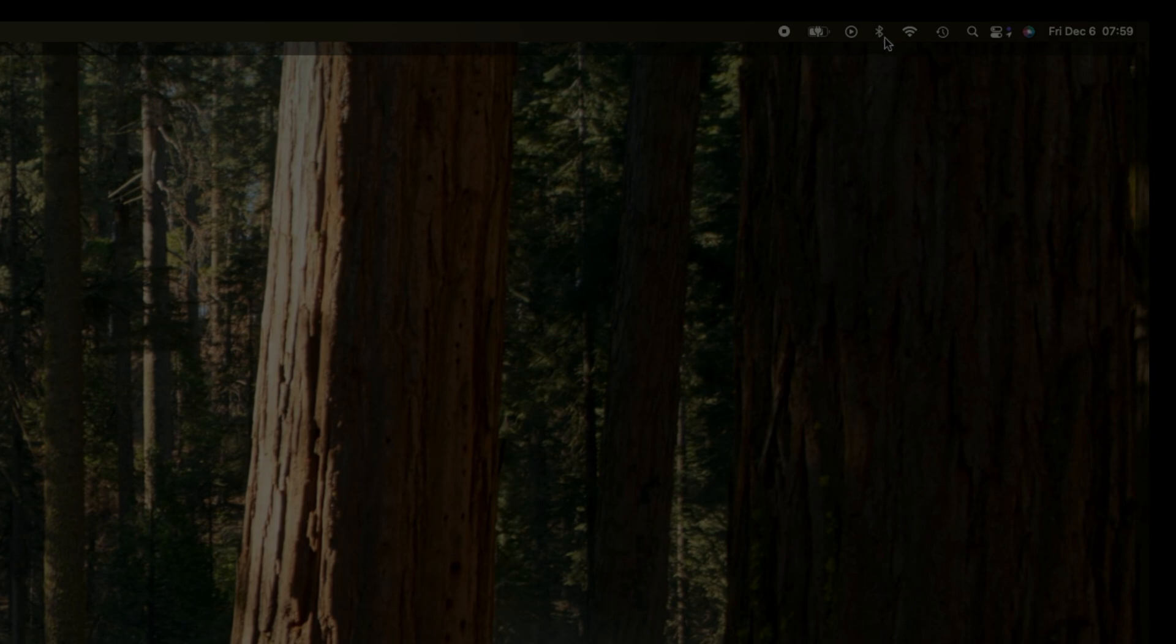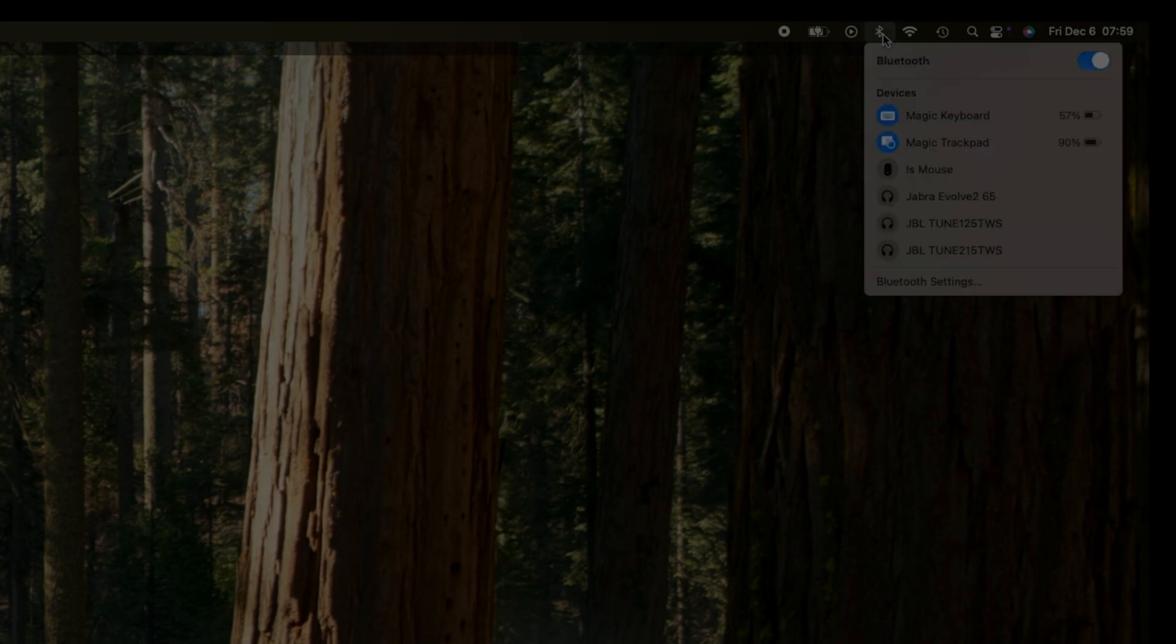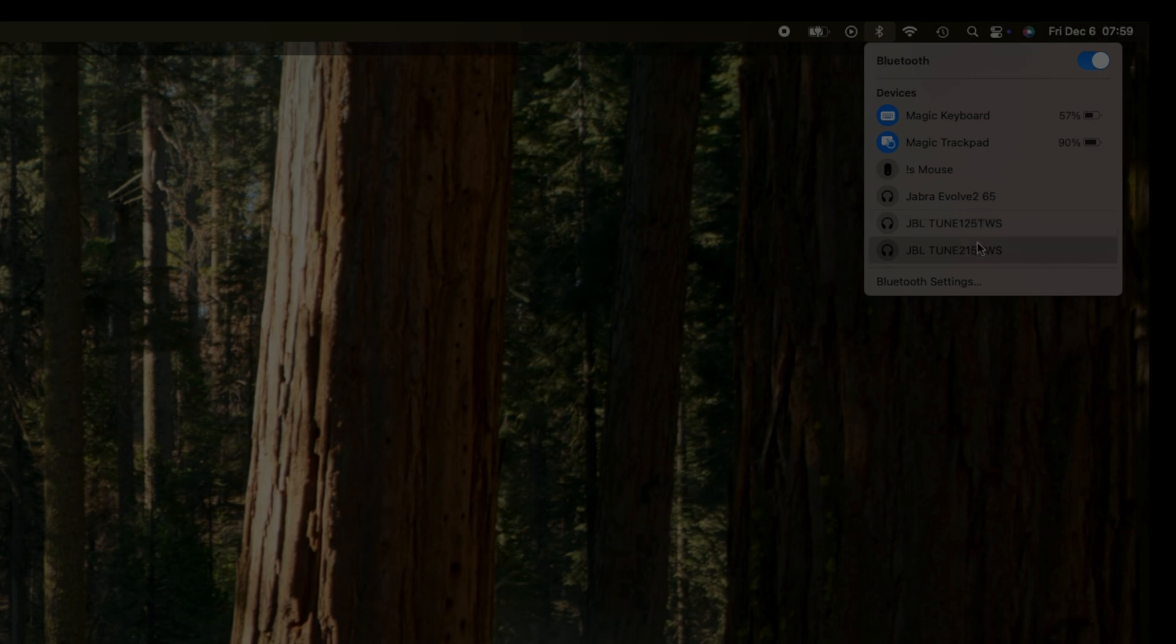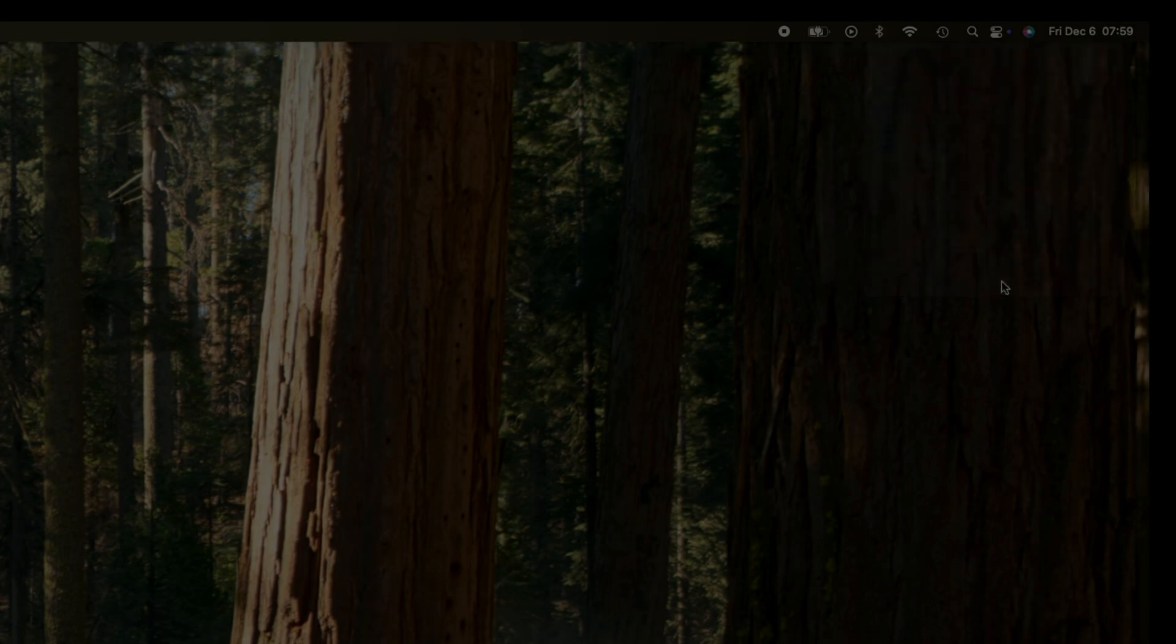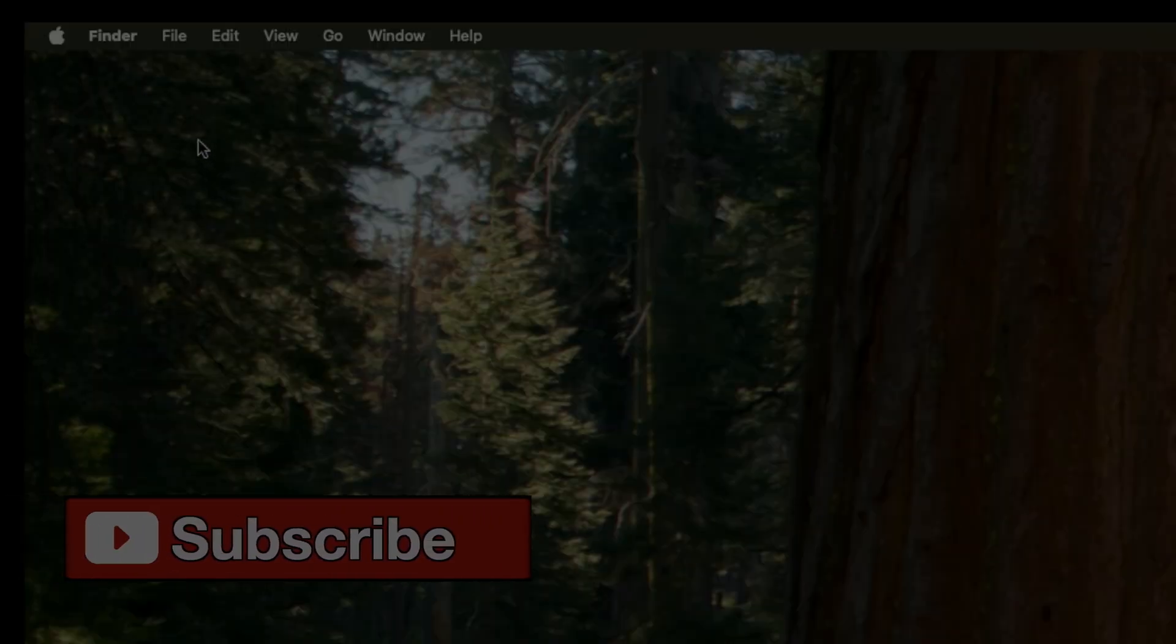In the upper right corner, we may find the Bluetooth icon. When we click on it, we can make sure Bluetooth is enabled. Then we'll go to the bottom of this dropdown and enter the Bluetooth settings menu.